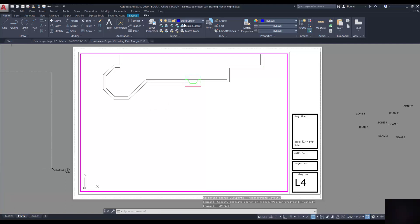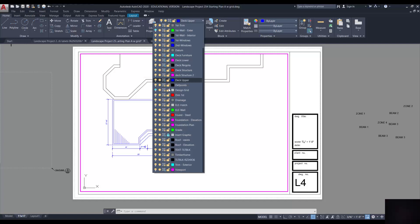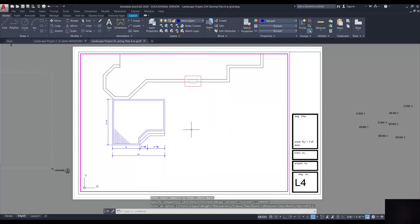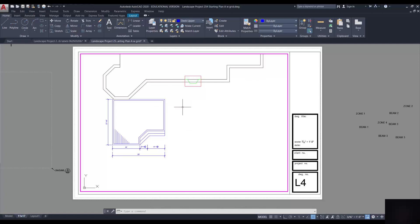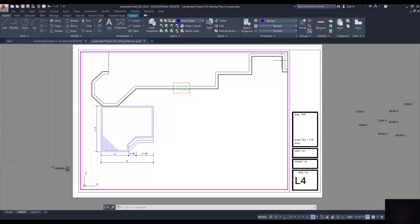I double clicked inside the viewport. Again, this is a bit of a review. I'm going to click on the deck upper layer and notice that it's got a frozen symbol there. I'm going to click on that and it will thaw it out and therefore be visible on your screen. So that's how you move it to this page, adjust this page a bit in order to fit your project.